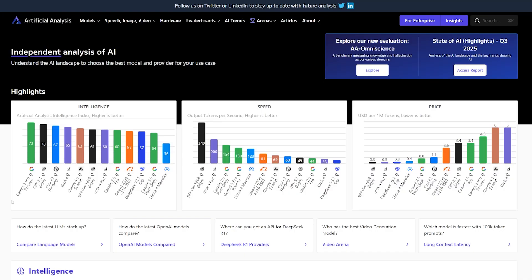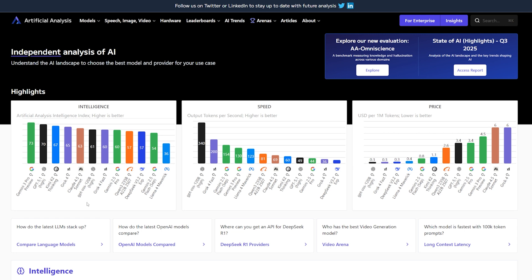Before we jump to coding or basically using it as coding, let's look at some of the benchmarks that are already out there. The first one is Artificial Analysis AI—it's one of the best websites that can give you an honest perception of what this model can do. For example, intelligence right now is number one. It even beats GPT-4o1 High, which is the best model we got from OpenAI lately.